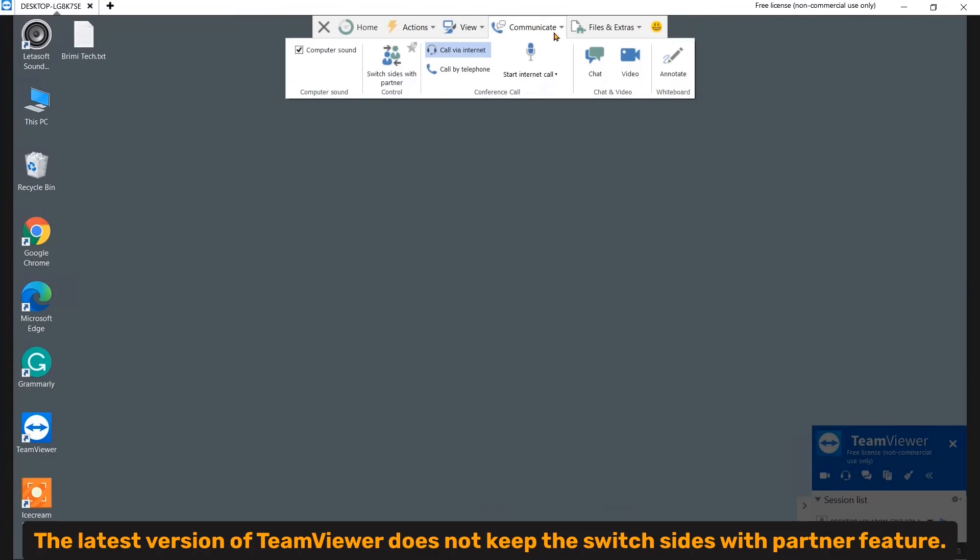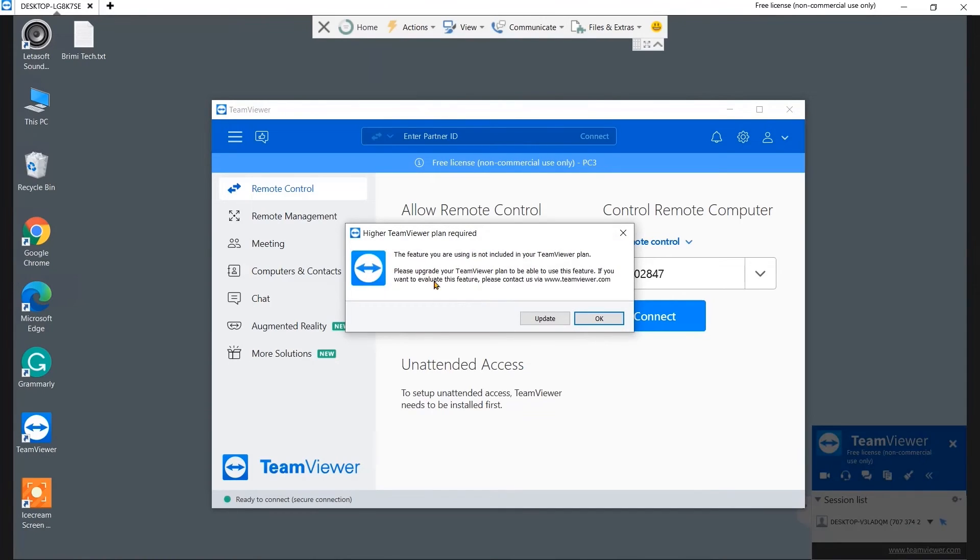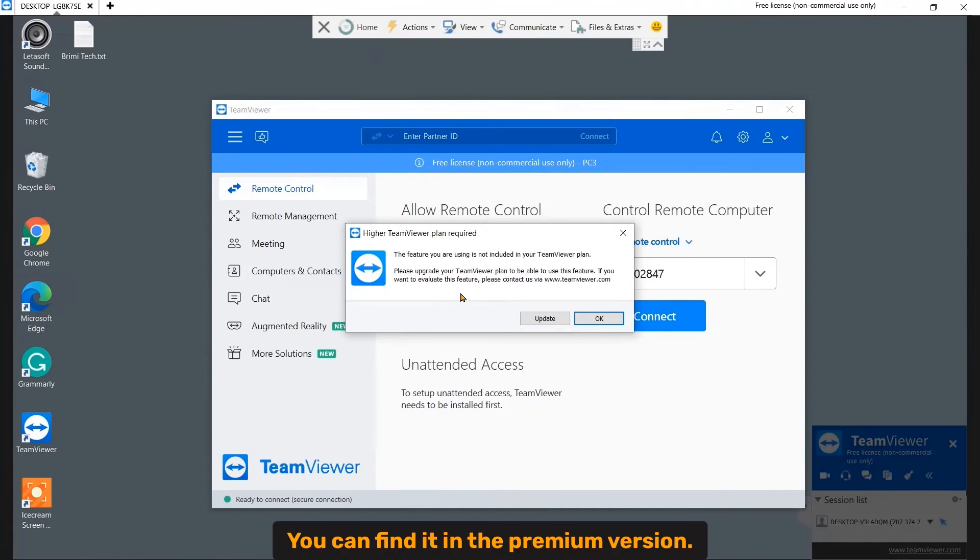TeamViewer, the latest version of TeamViewer does not keep the Switch Sites with the parent feature. You can find it in the premium version.